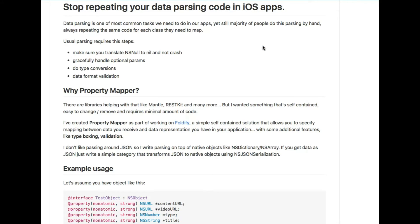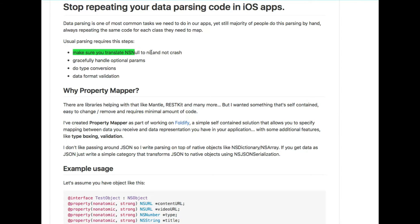The next one is PropertyMapper. This is a library you can use to stop repeating your data parsing code in Swift. Data parsing is one of the most common tasks we need to handle in our app, and the majority of people do this parsing by hand, repeating the same code for each class they need to map. Proper parsing requires translating ideas to types and gracefully handling optional properties, type conversions, validation, and more. PropertyMapper helps with data mapping and much more.